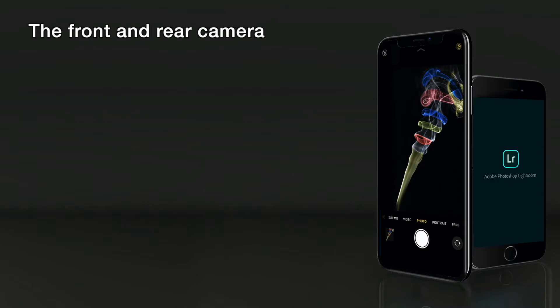Now we have covered camera settings, it's important you know a little bit more about the camera itself — specifically about the front and rear cameras and what the difference is.